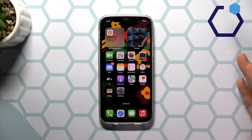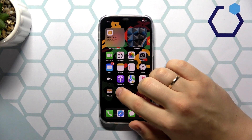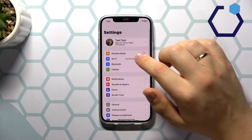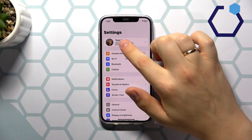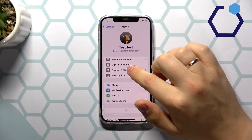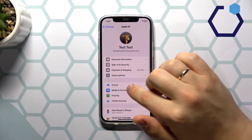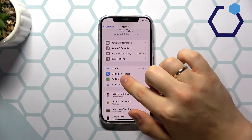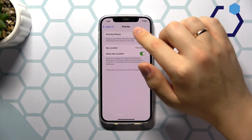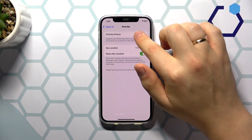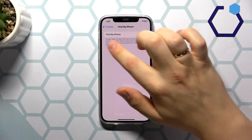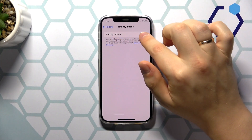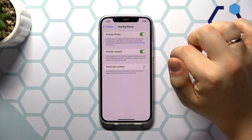In order to activate this feature, you will need to launch your device's settings, then open the Apple ID preferences, next enter the Find My page, go into Find My iPhone, and here switch this toggle on.